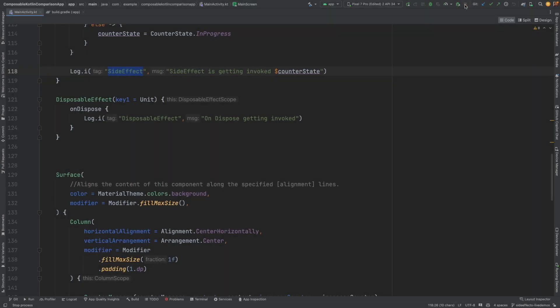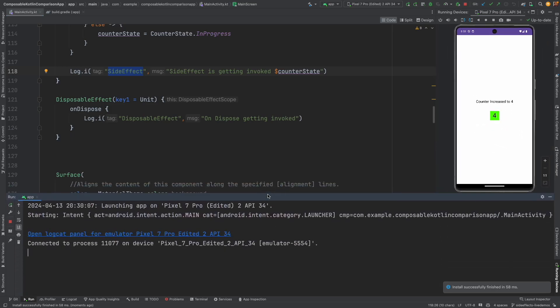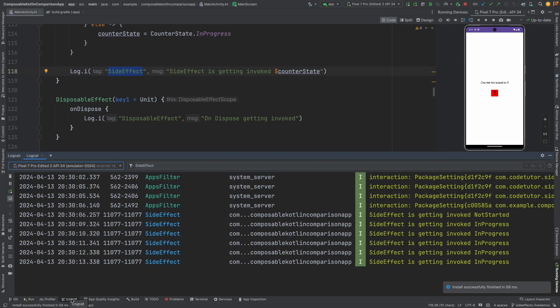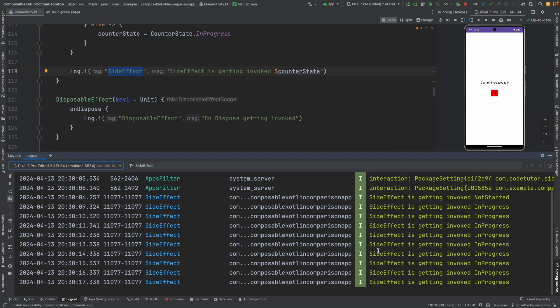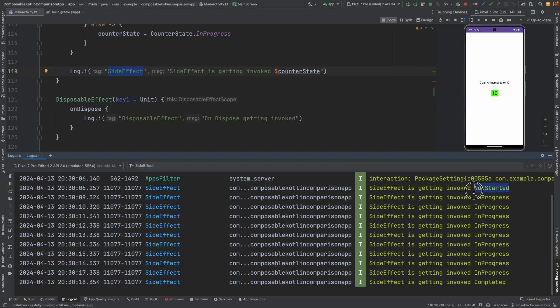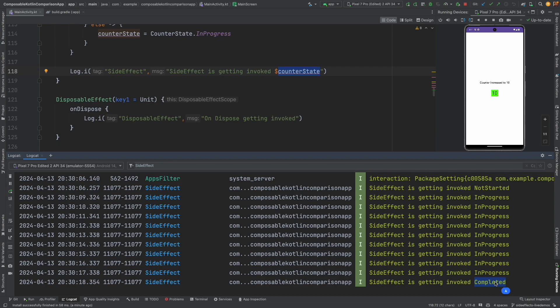We have already seen this code in the previous video where the counter gets incremented and we have also seen how the side effect behaves. So what we want to do is depending upon what the counter state value is, we want to display some kind of an icon here. And just to make it a little bit tricky, this icon is not available locally on the device. This icon is available in some remote location through an API.